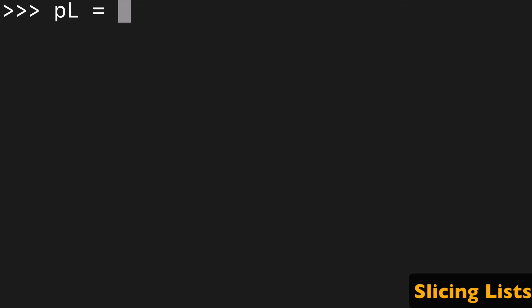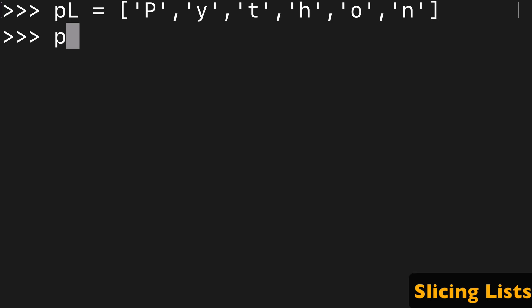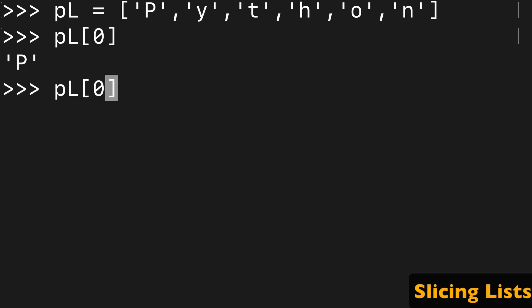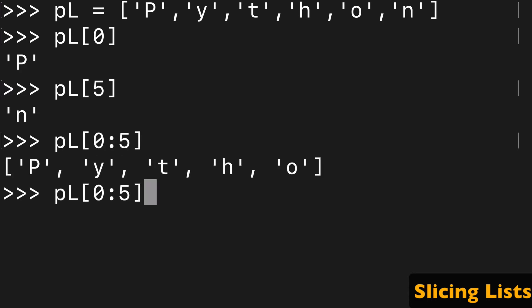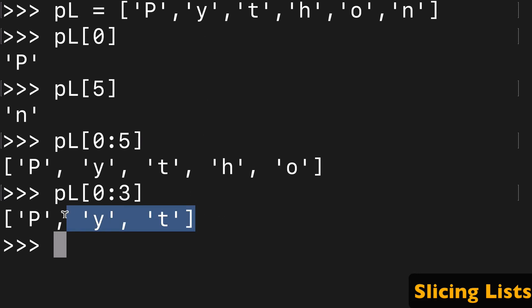Another cool thing people don't talk about much is when you use a list instead of a string. So we're using Python like before. The first element is P, the last element is N, and we can use slice notation on a list in the same way as before where we can get the PYT. I would just keep in mind that the type being returned is a list here and not a string.